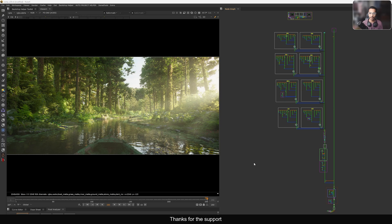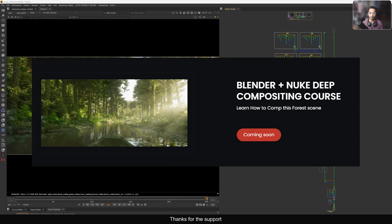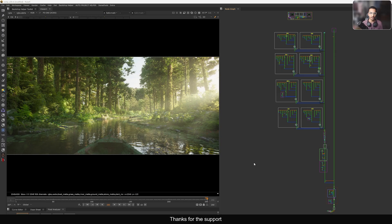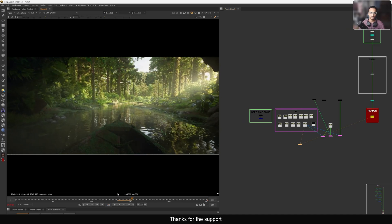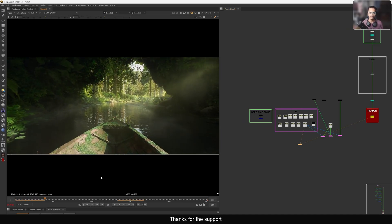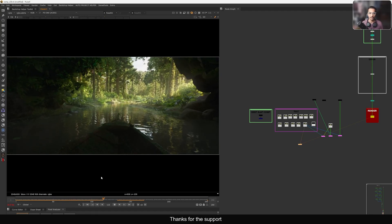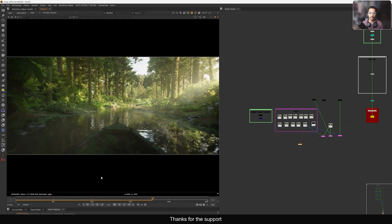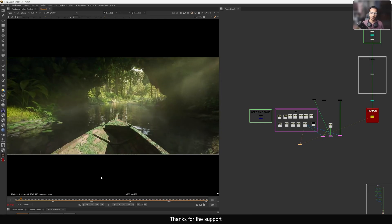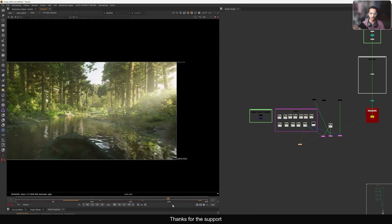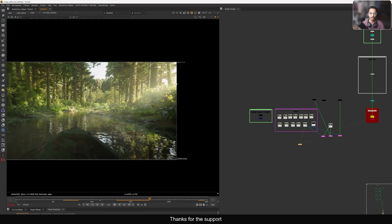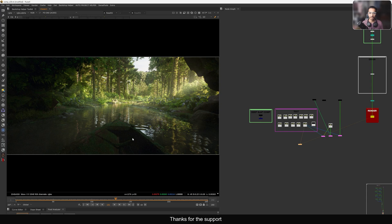This is the comp script I have — this is from one of my upcoming courses. This is the forest scene we created in Blender and this is the final comp you're seeing on my screen. I want to focus on how we added these god rays. If I play this shot, you can see the entire shot, and I want to show you how I tracked these god rays and placed them.